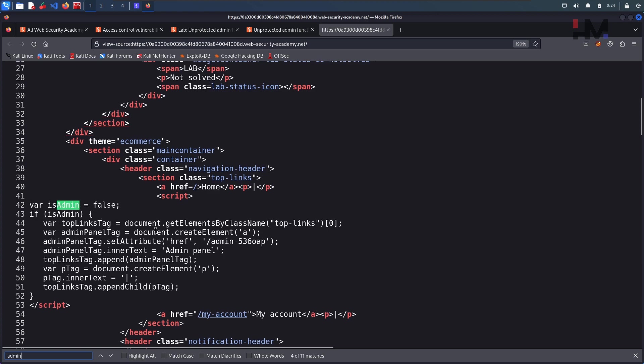And just have a look at the code which is available here and here there is something called href. Href means it's a link, right. So we have this particular link here, just copy this.